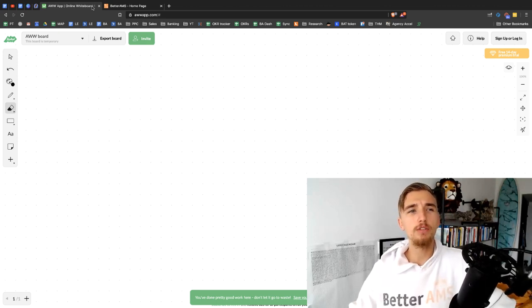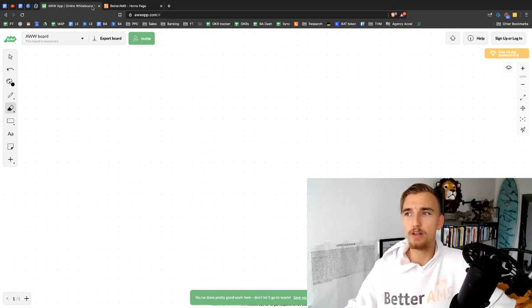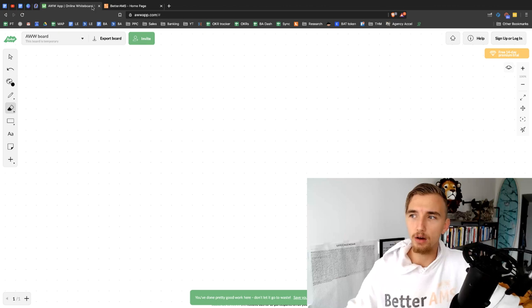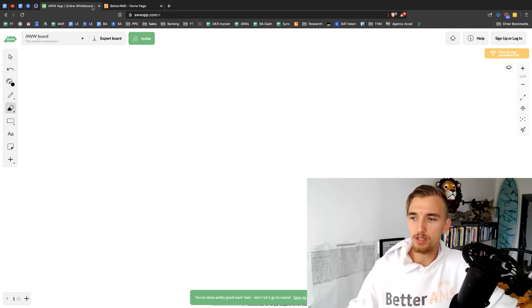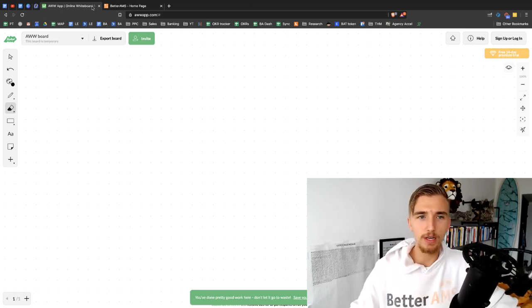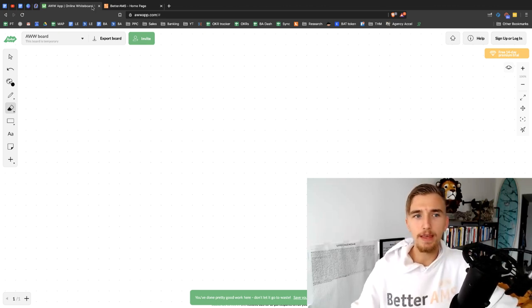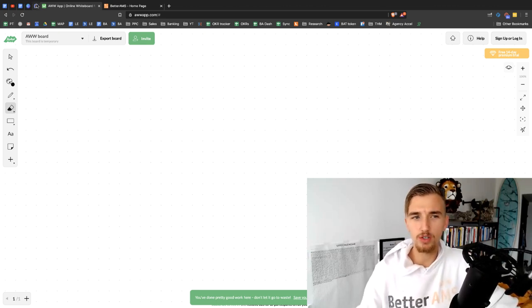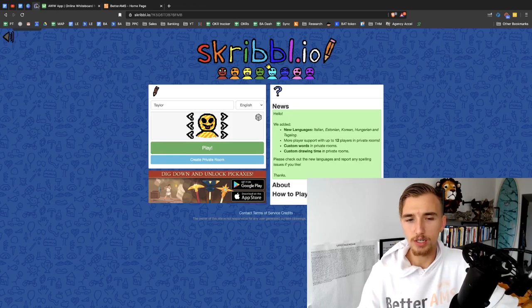What our team is doing relentlessly, 24-7, day in, day out, with the utmost laser focus, is improving their Scribble.io skills.